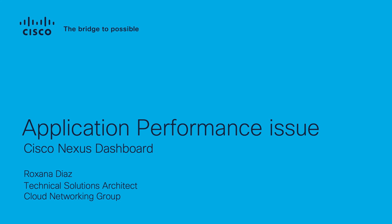Welcome, my name is Roxana Diaz, and today I will show you how Nexus Dashboard can help you to quickly respond to an application performance issue.